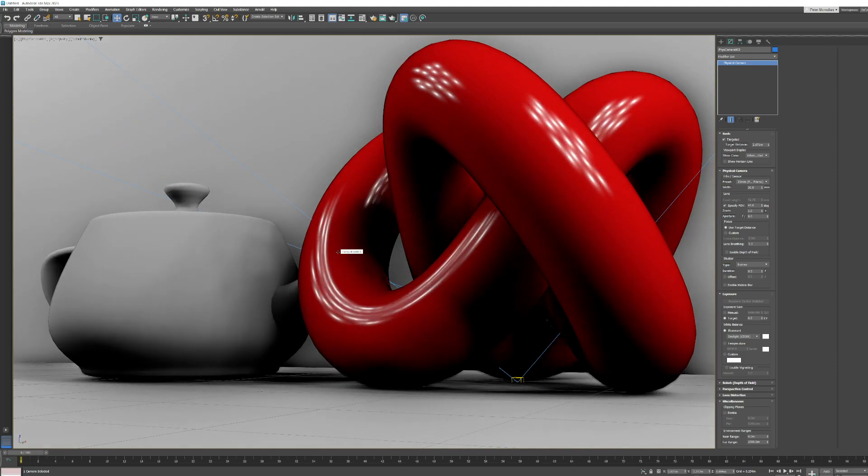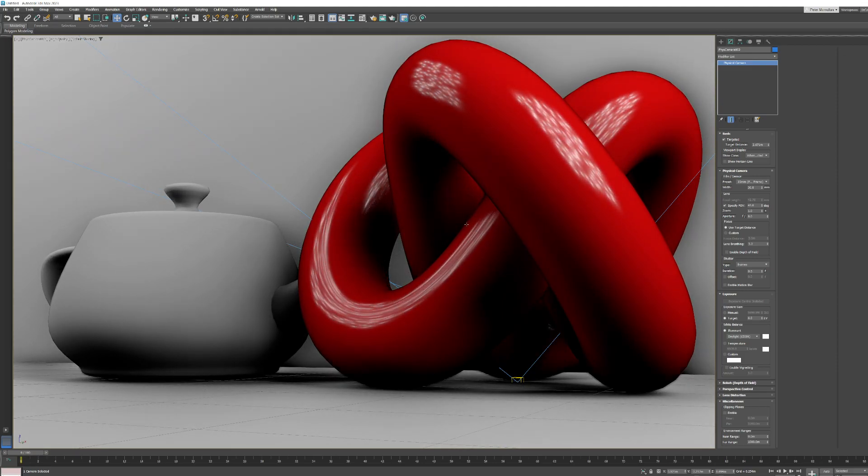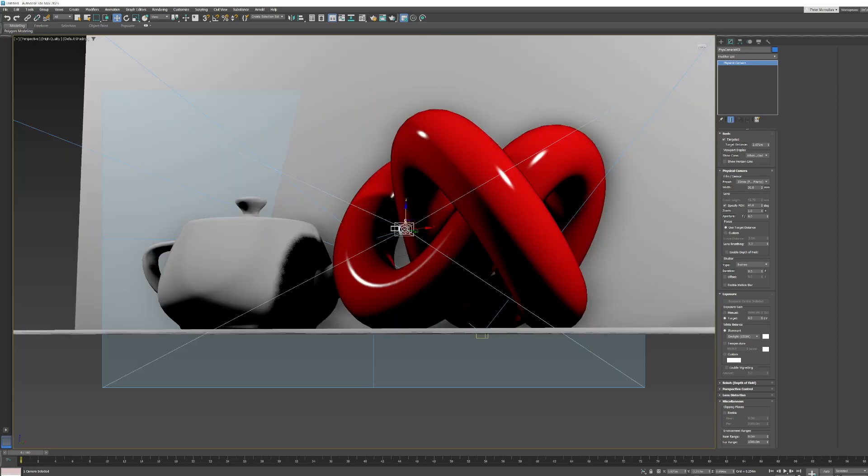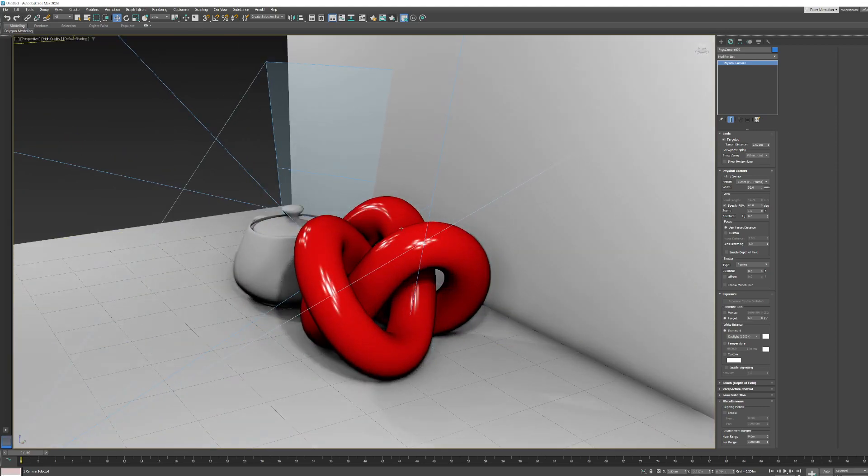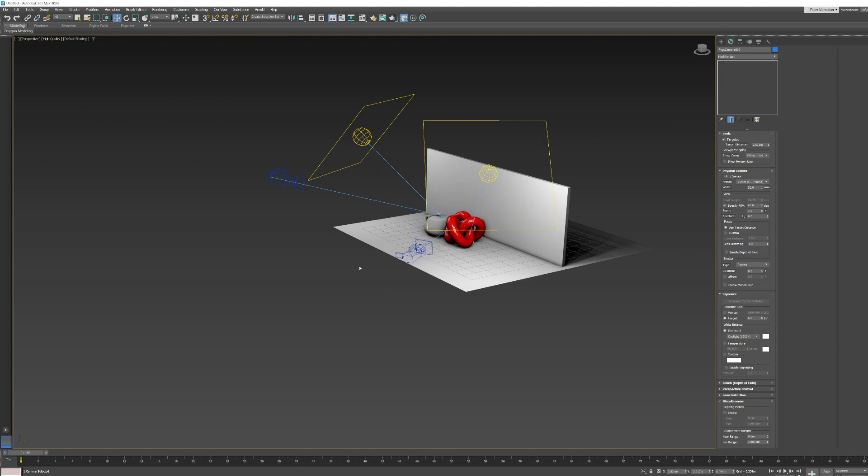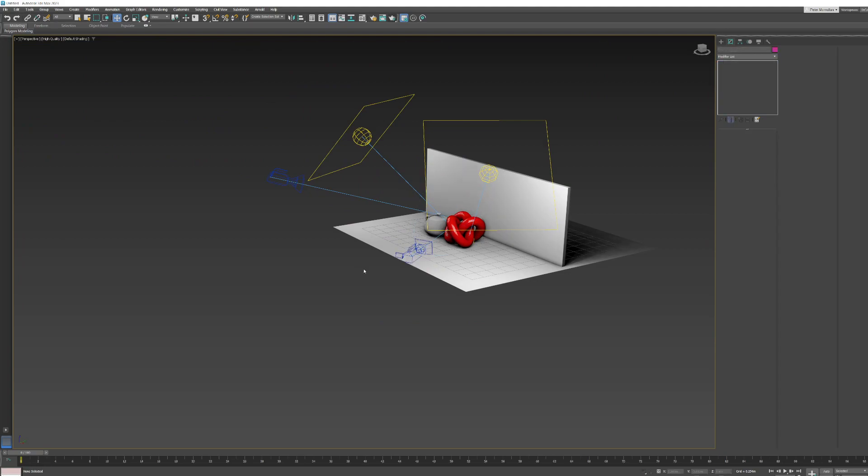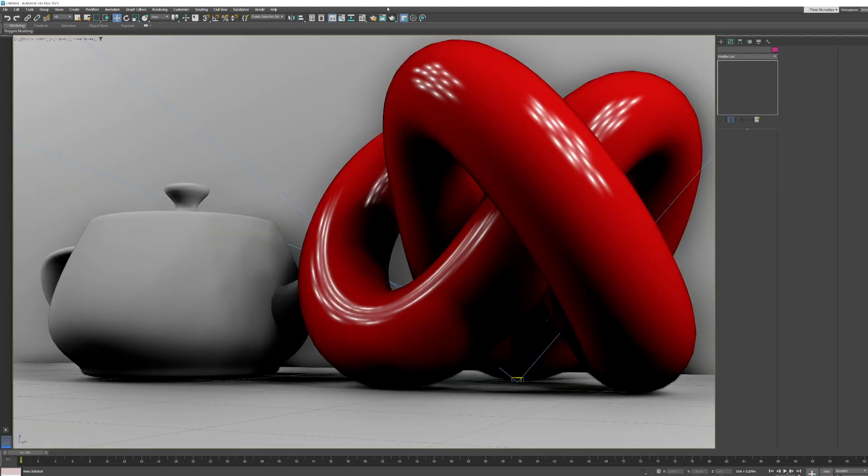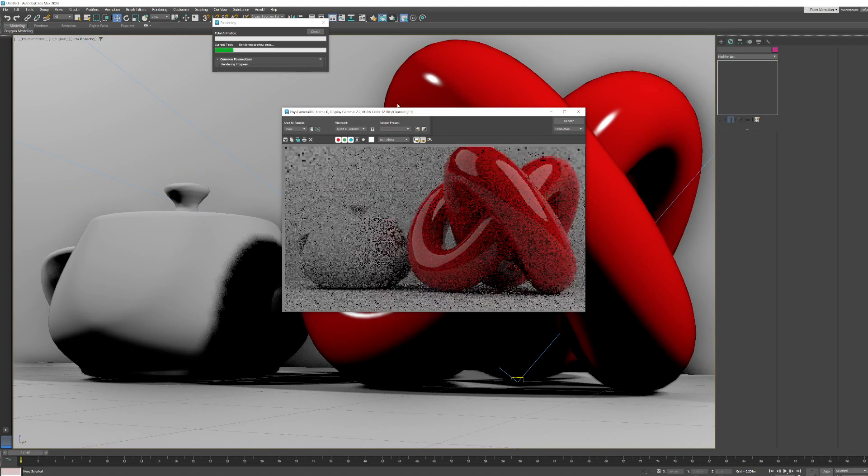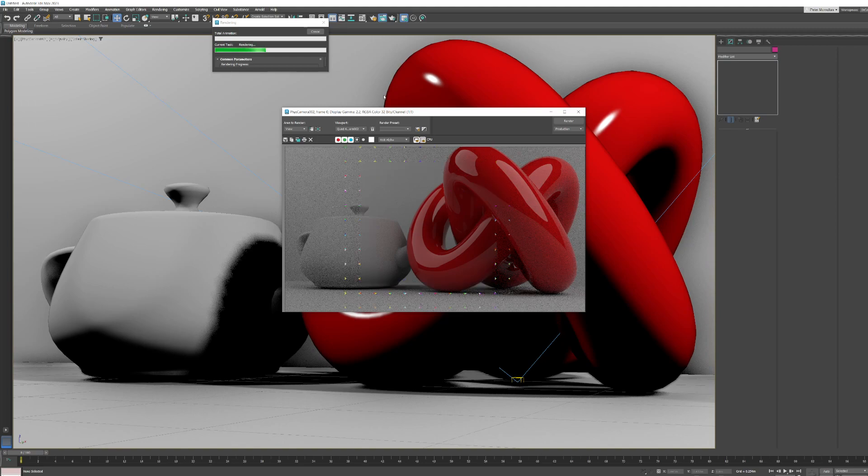And if I hit C now, it immediately switches to whatever camera we've got selected. So I'll go back to perspective mode by hitting P. If I have no camera selected here and I hit C, it's going to pop up and say right, which camera do you want to switch to. So let's switch the camera to 02. And let's render that.